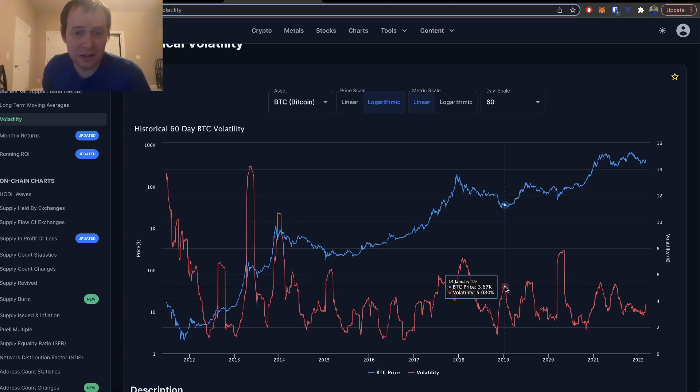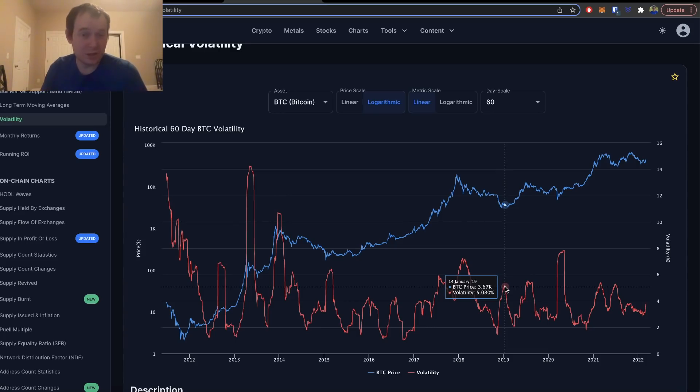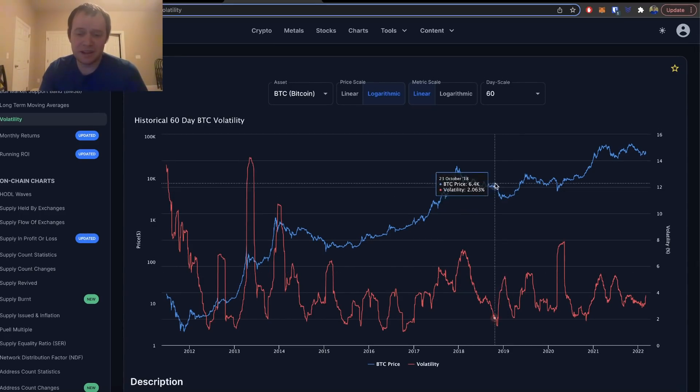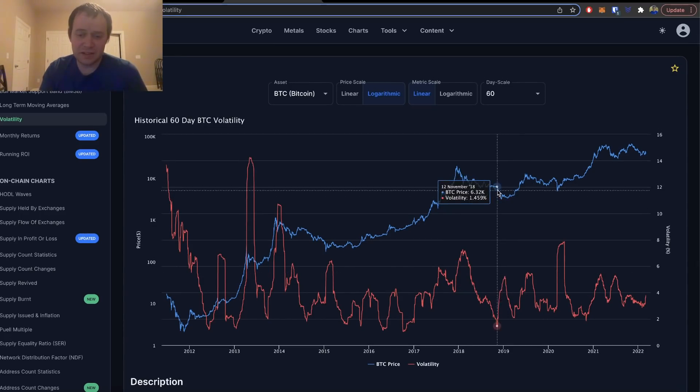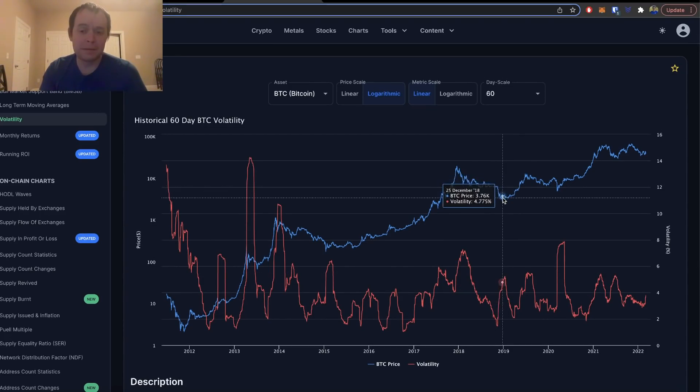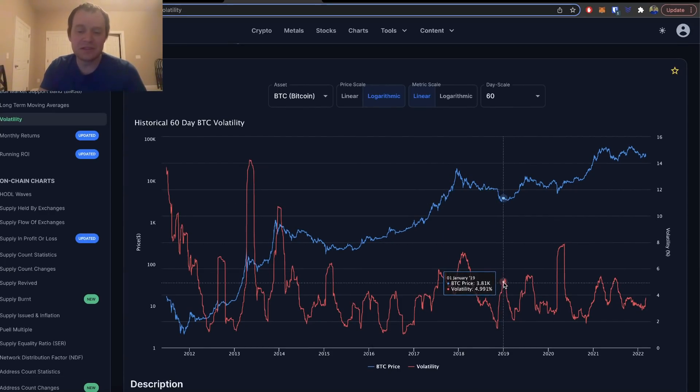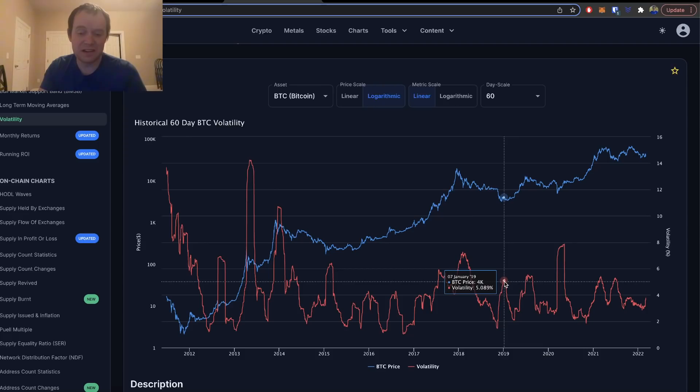Let me show you what I mean. Back at the end of 2018, when we had this rapid price depreciation in Bitcoin, we dropped like 50%. You can see the 60-day volatility reached about five percent or so, and that marked a major bottom.